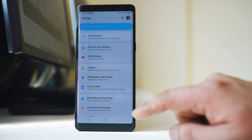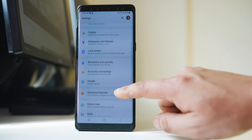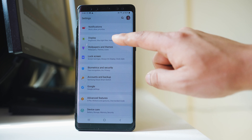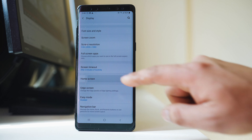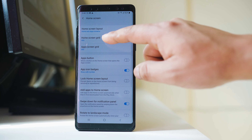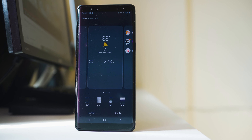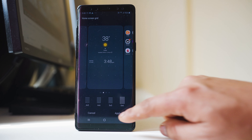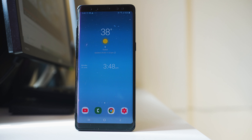If I want to decrease it, I will again go to Settings, then Display, then Home Screen. I will go to Home Screen Grid and select the smaller size, then Apply. Now the size of the icons has decreased on the home screen.